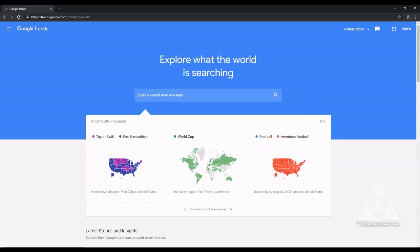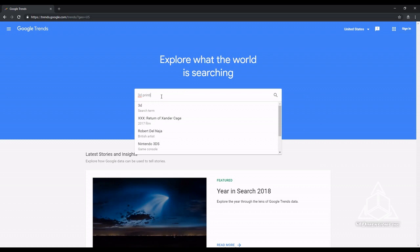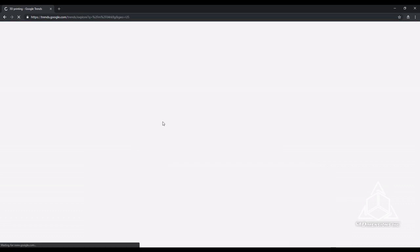For this, I went to Google Trends. Google Trends analyzes what people are searching for all over the world and is able to tell us the relative popularity of any search term over time. So let's go to Google Trends and select 3D printing as a topic.